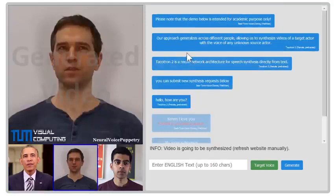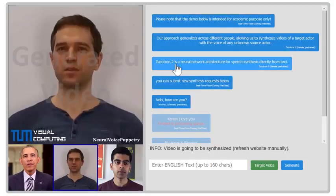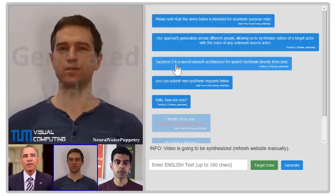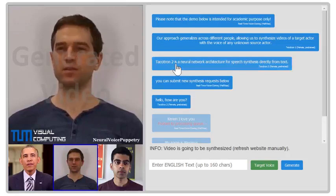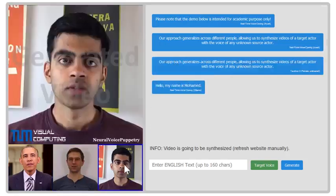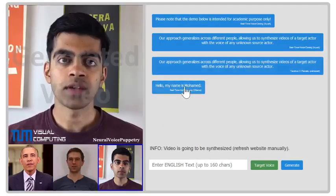Please note that the demo below is intended for academic purpose only. Tacotron 2 is a neural network architecture for speech synthesis.